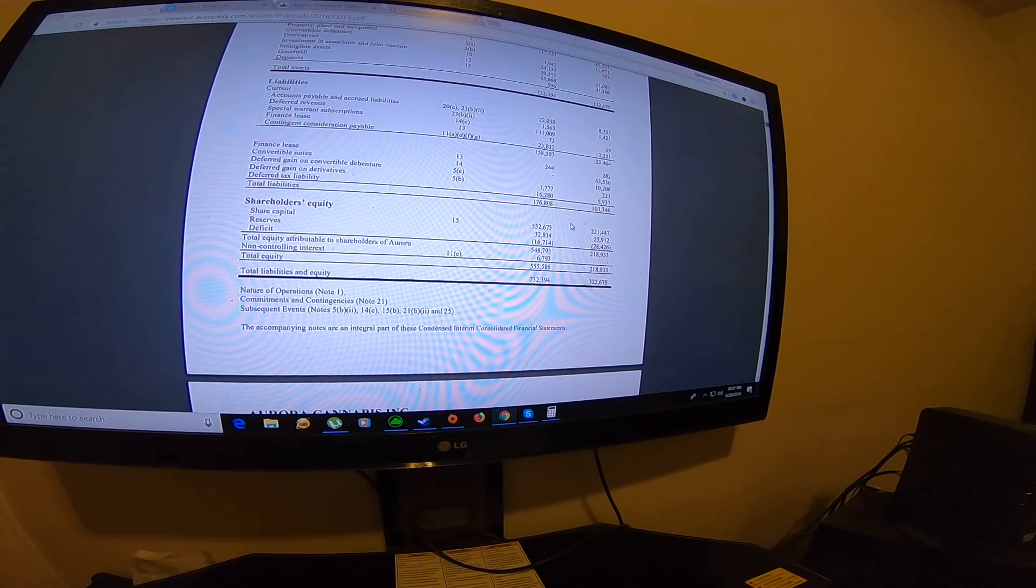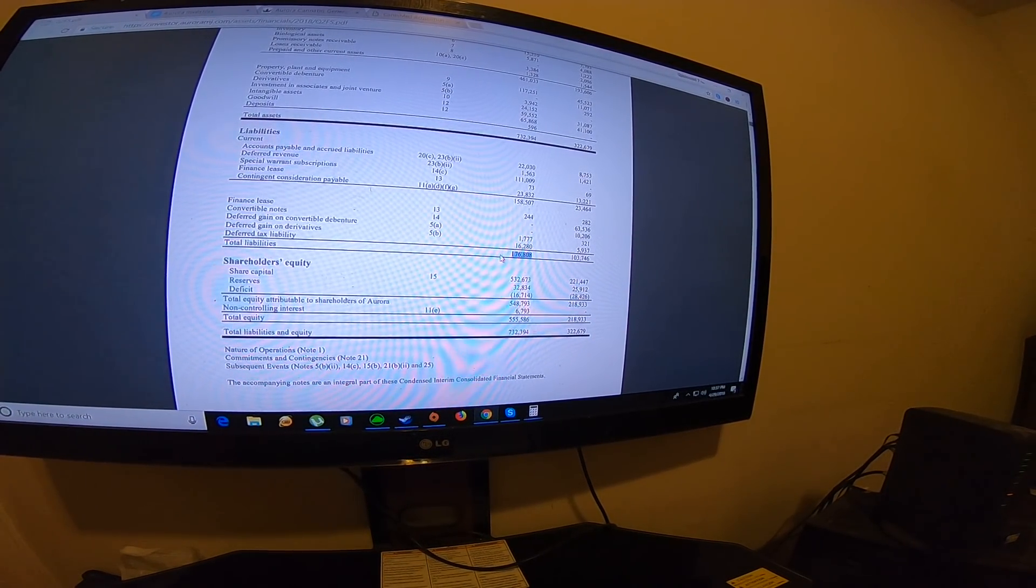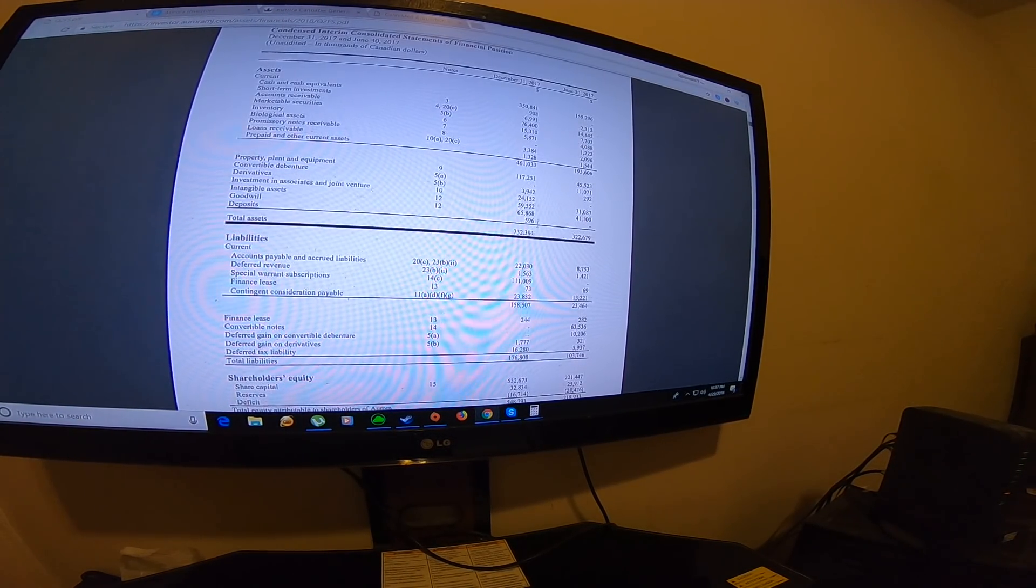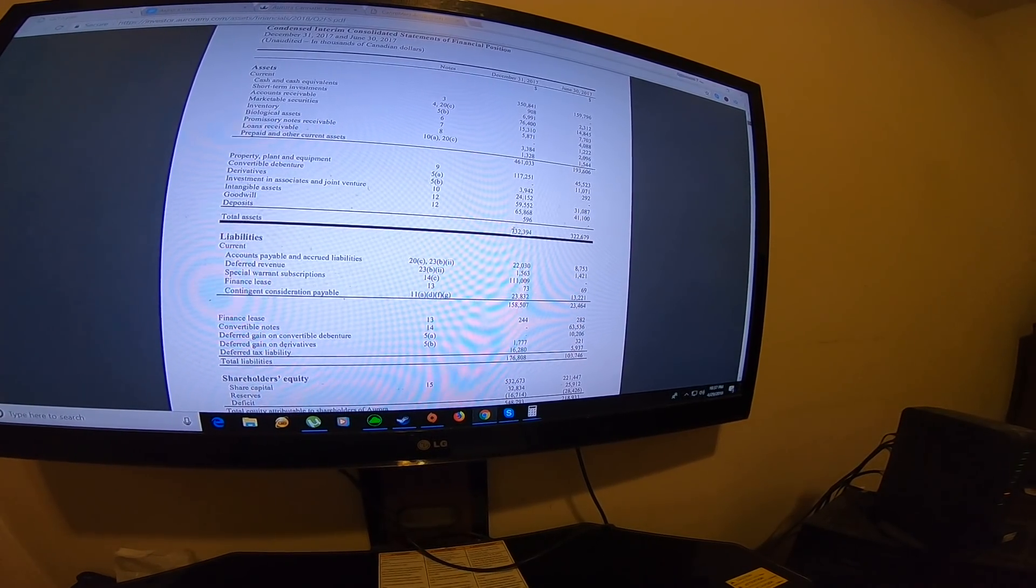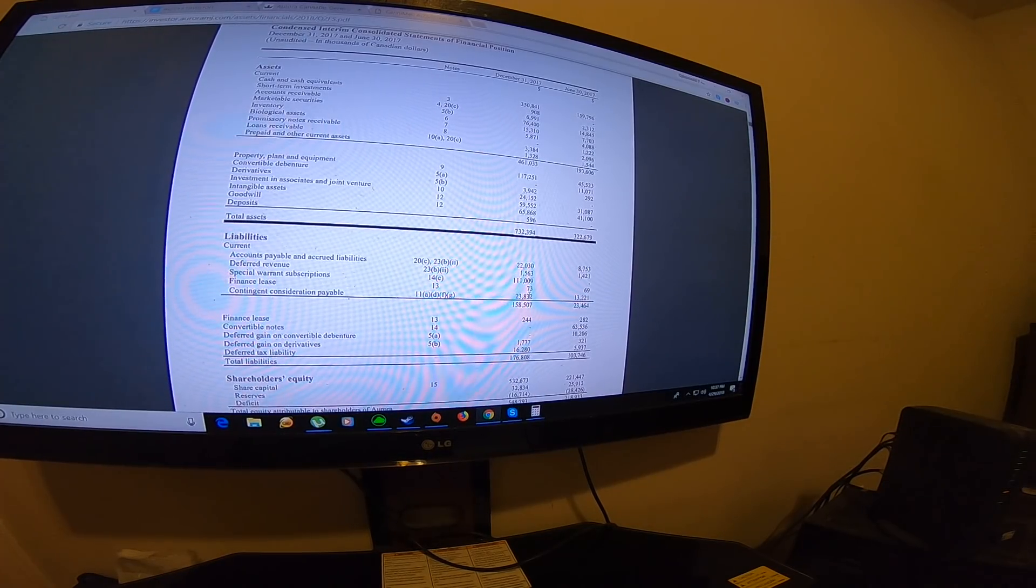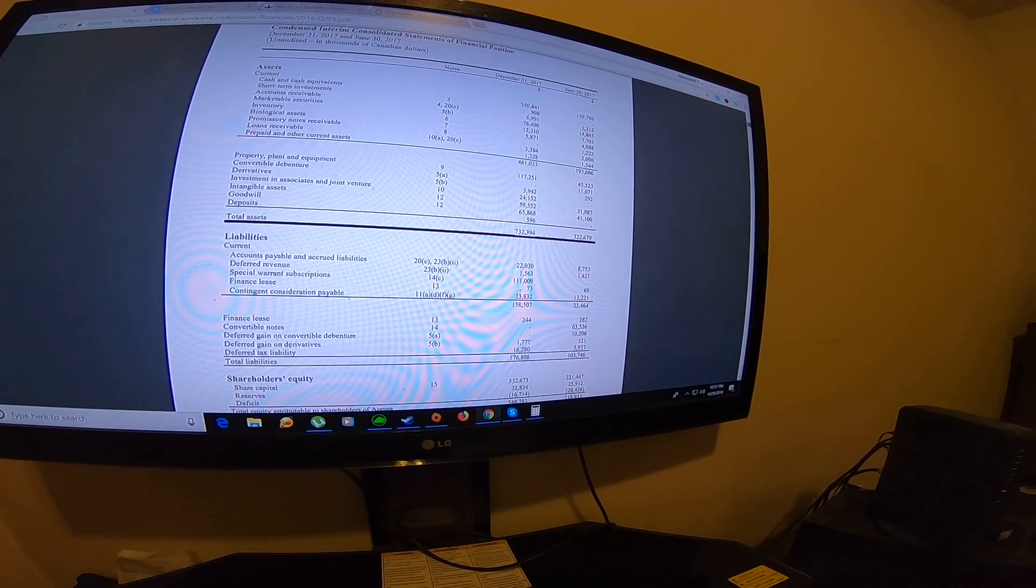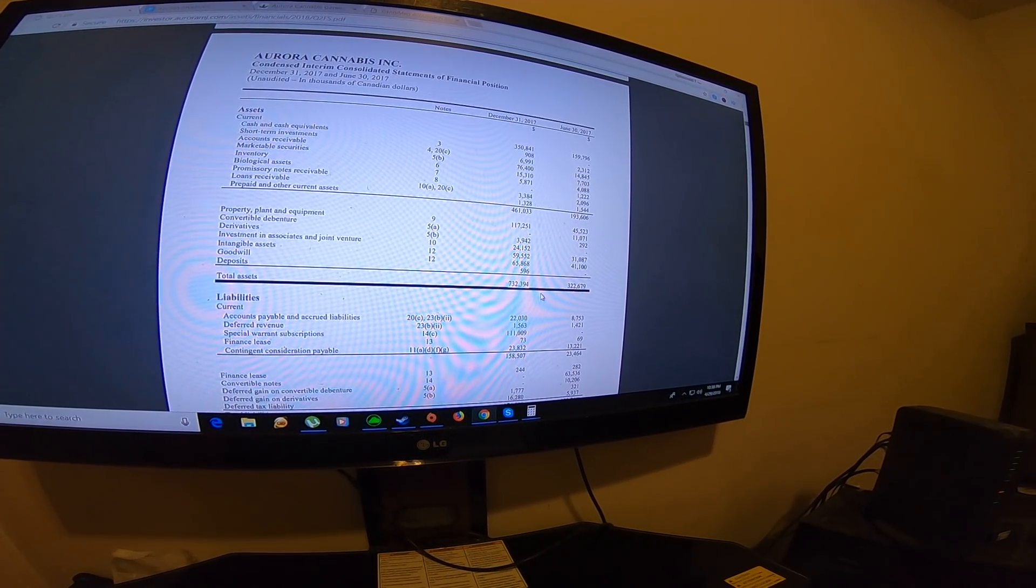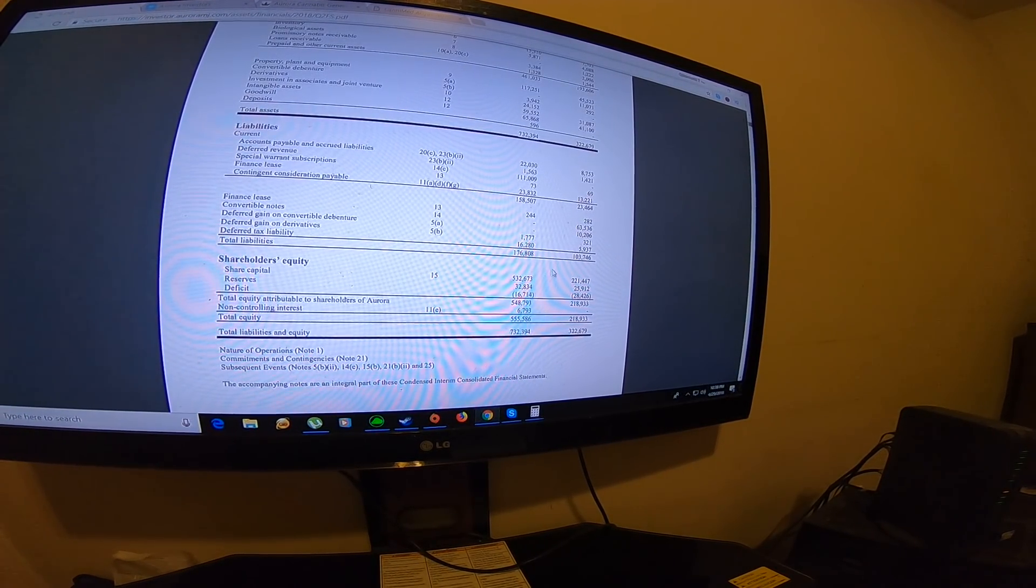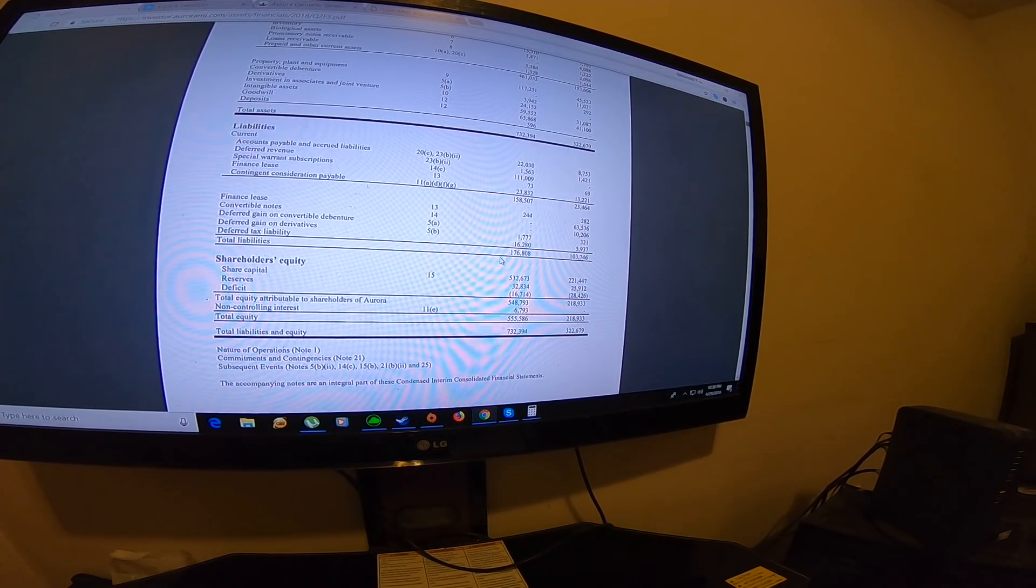For the liabilities, it's pretty high, $176 million. I forgot to mention Canopy's assets are a billion dollars right now, so it's $300 million above Aurora. But Aurora is catching up, and when they acquire CanniMed, the total assets might be ahead of Canopy. We'll see what happens.